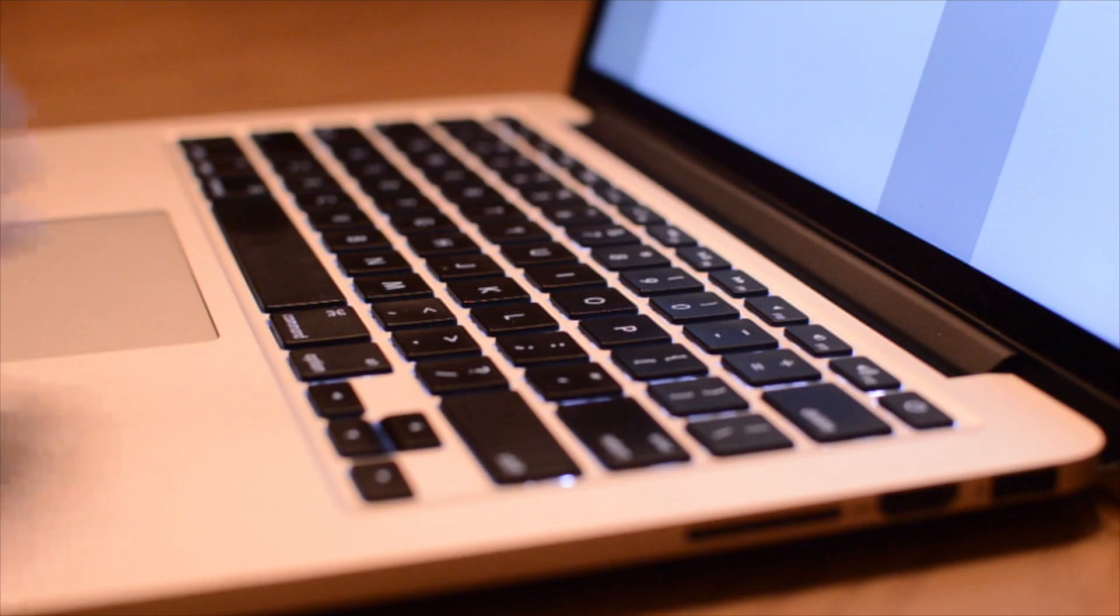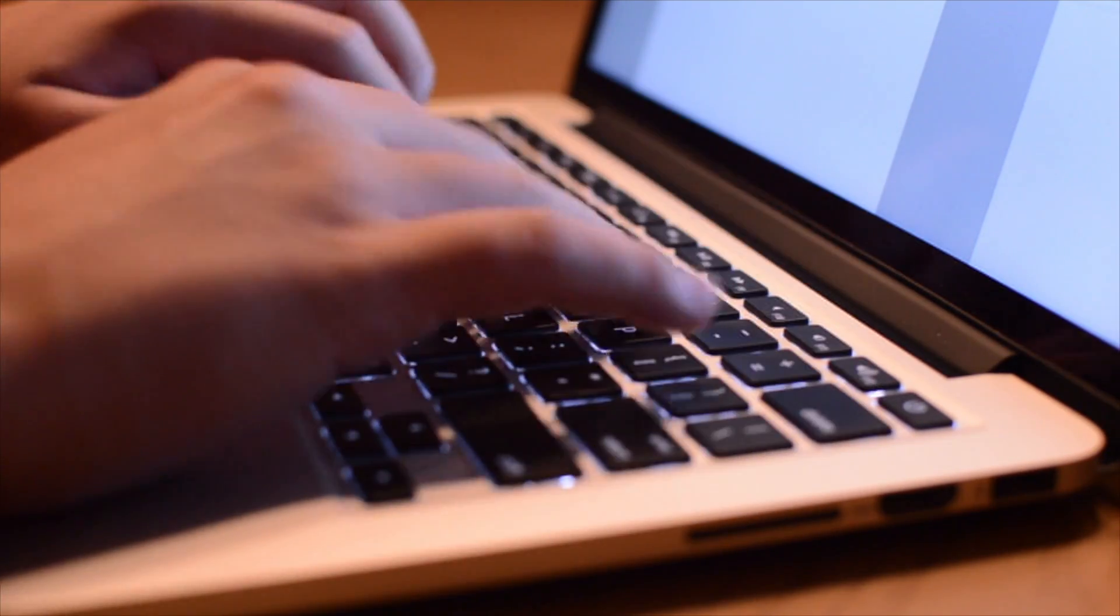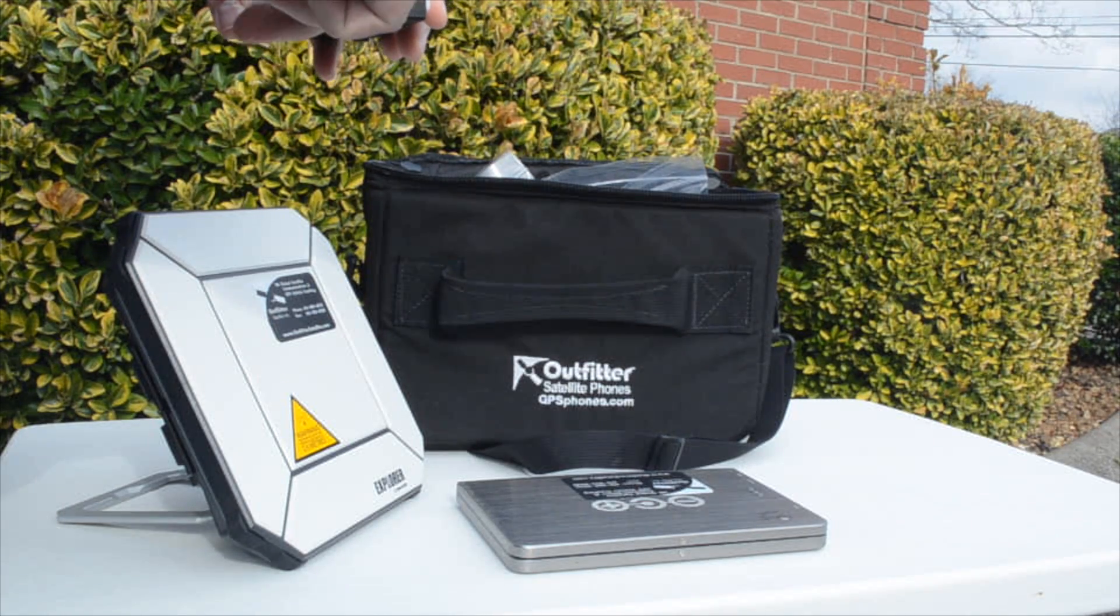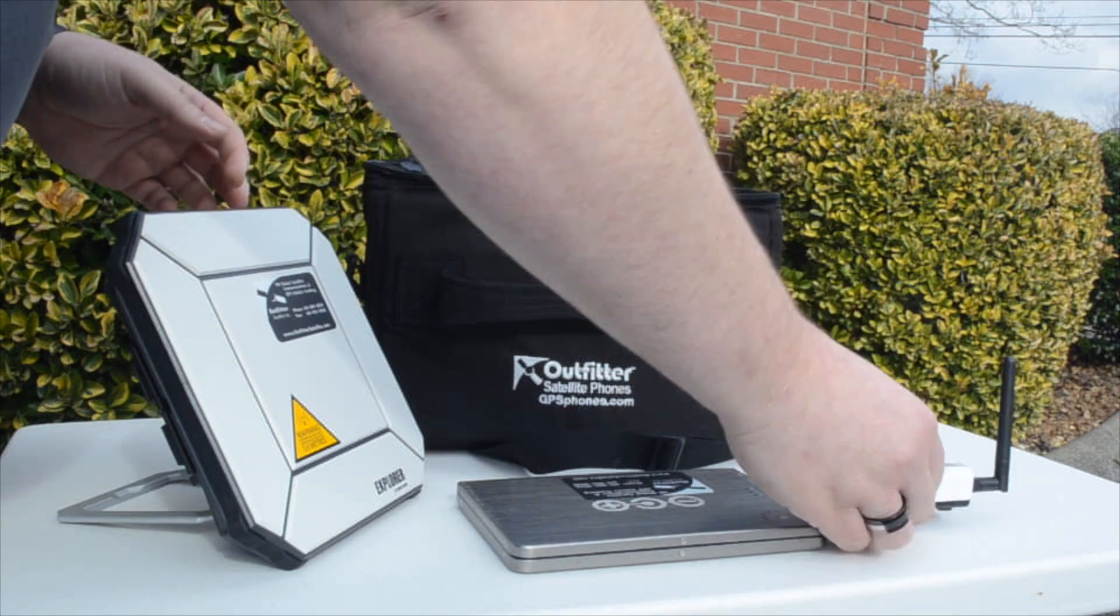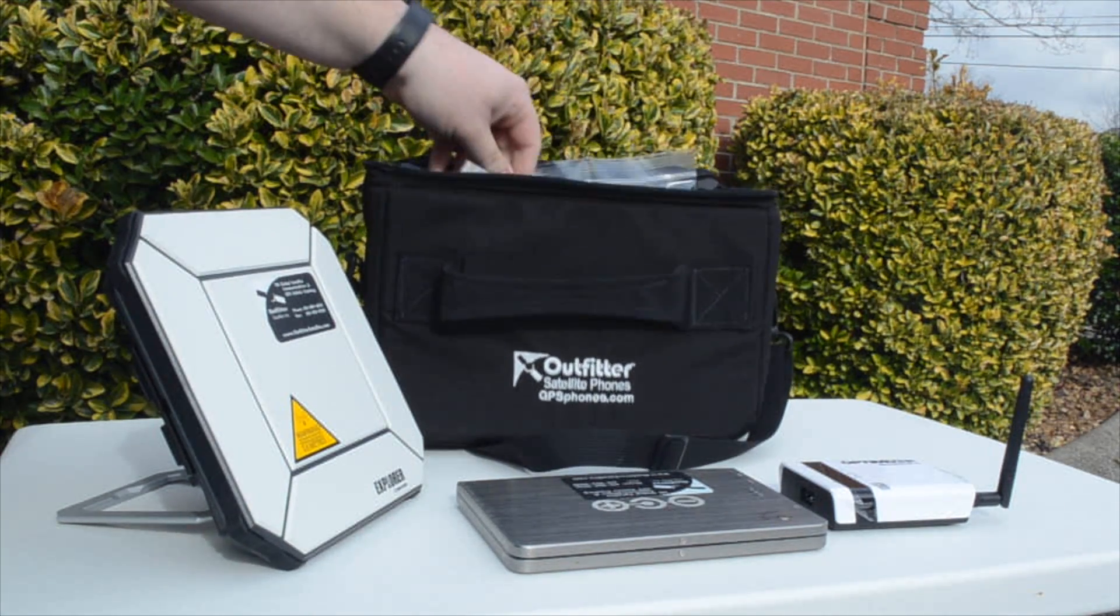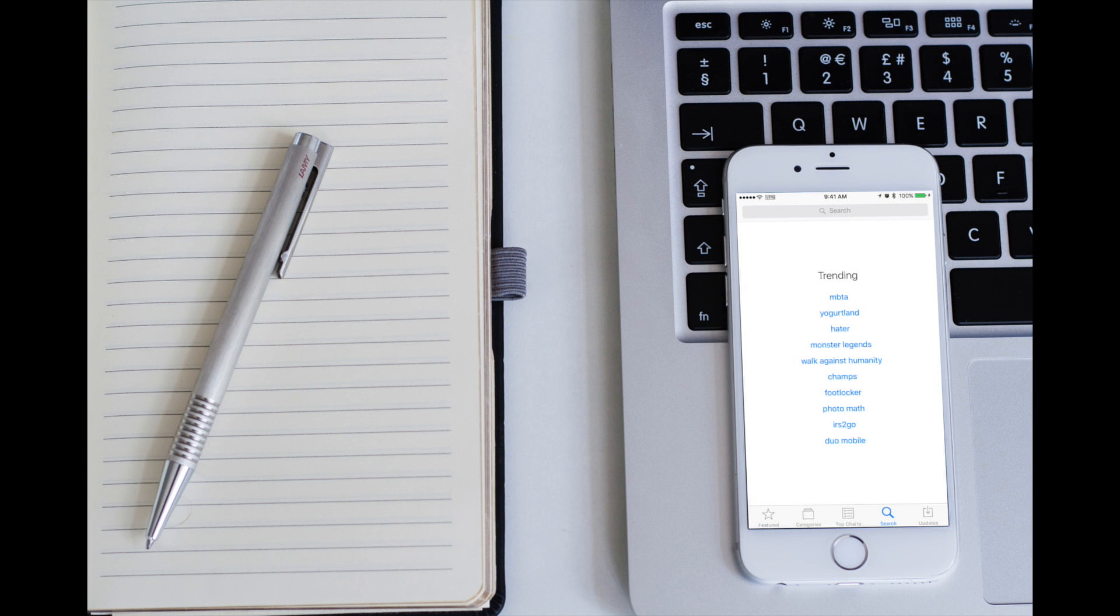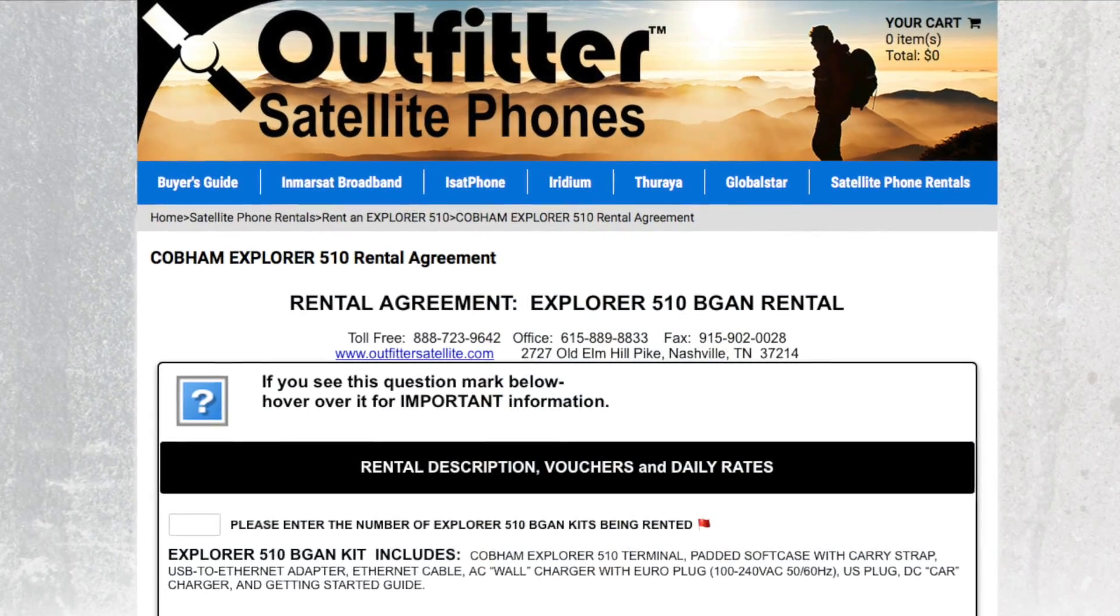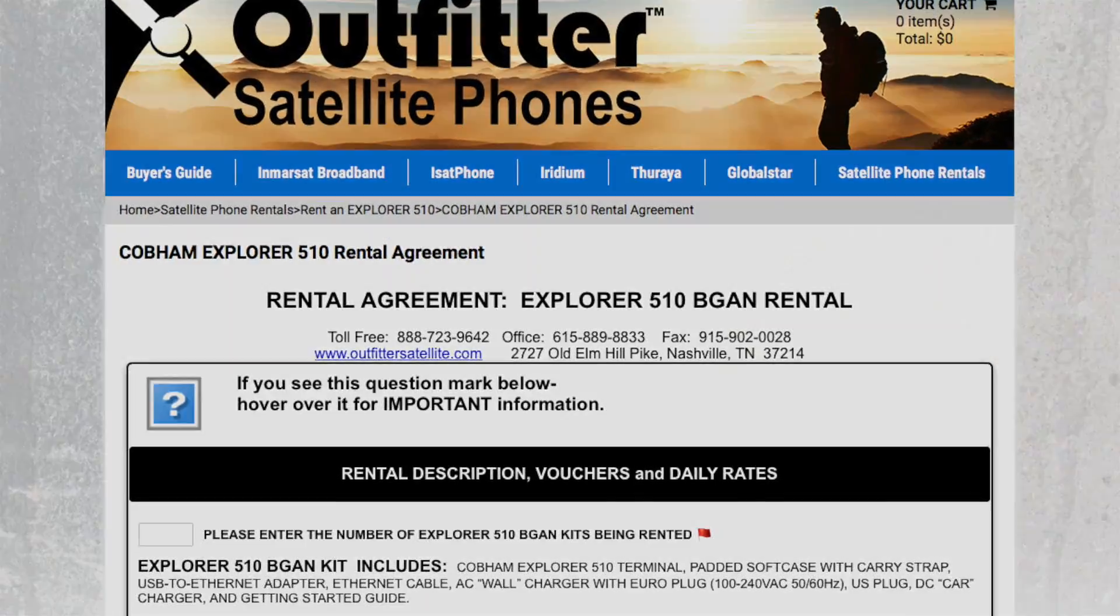Some of the steps in the setup process must be completed before leaving for a remote location. It is highly recommended by Outfitters Satellite to set up and test your connection beforehand to familiarize yourself with the 510, the Optimizer, and your equipment. As stated in the rental agreement, no refunds will be provided for failure to set up and use the equipment as advised.